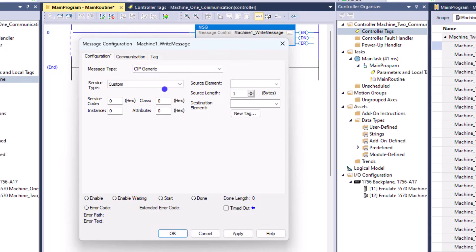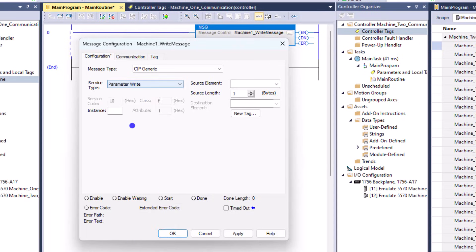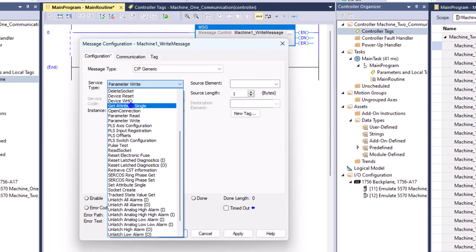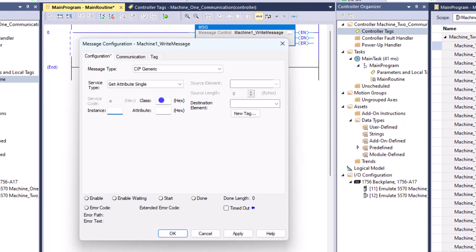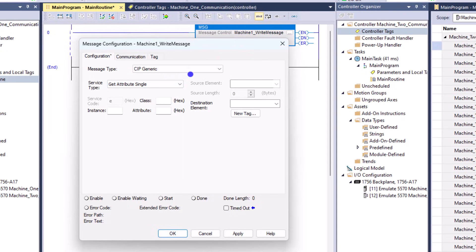Contrary to that, if I go to generic - and I've seen a lot of generic messages set up in the past - then you would come into service type. The service type gets to the point where you want to either read or write. If we did a write parameter, you would need to know the instance, and if you change to single attribute, you need the instance, the class, and the attribute. The easier thing for this illustration is to go to CIP data table.